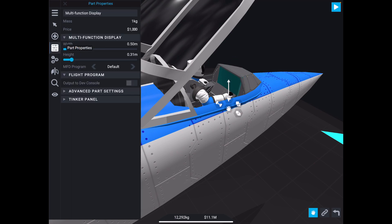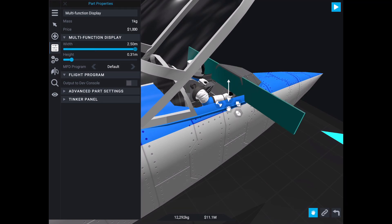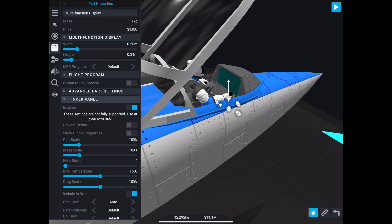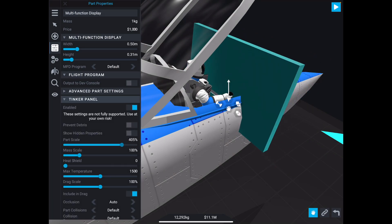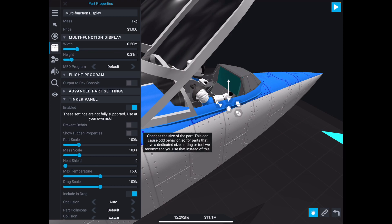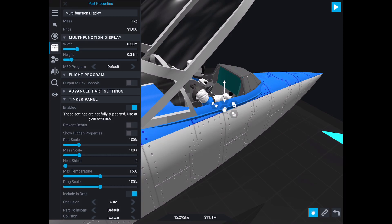If you go back to the properties, you'll notice the limits of width and height are 2.5 meters in either direction. But we can always use the tinker panel to just scale it on both edges at the same time. Now the MFD renders in-game, so you won't actually be able to see what's on the screen while you're in the designer, so you do have to play the game to see it.